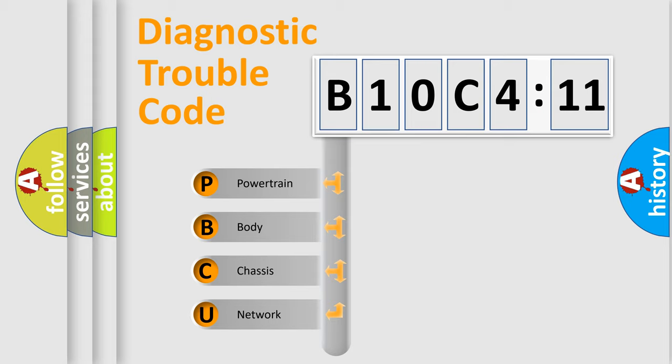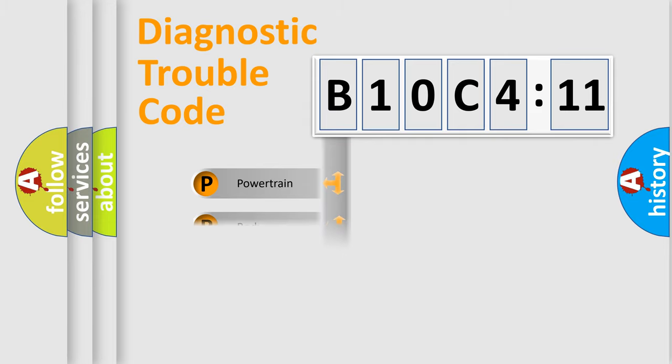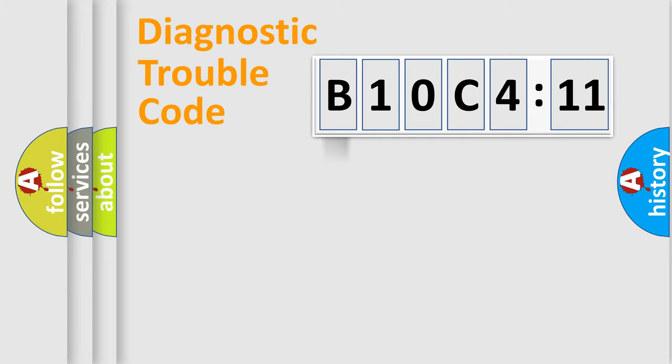We divide the electric system of automobile into four basic units: Powertrain, Body, Chassis, and Network.